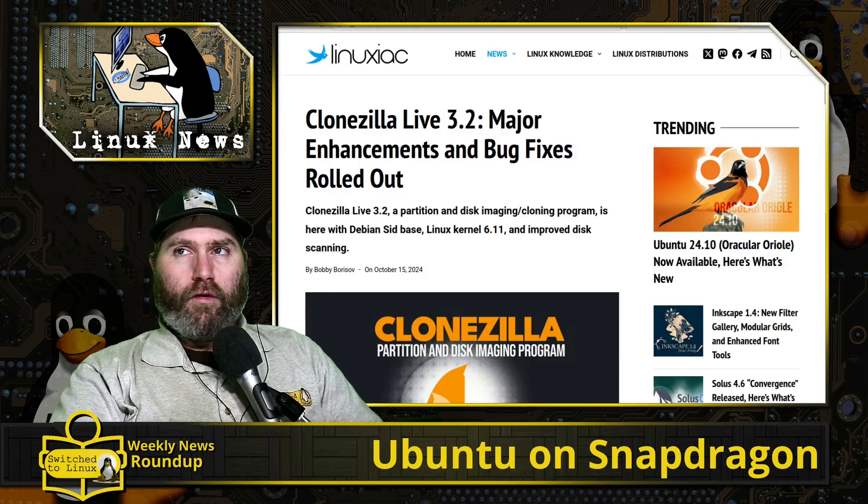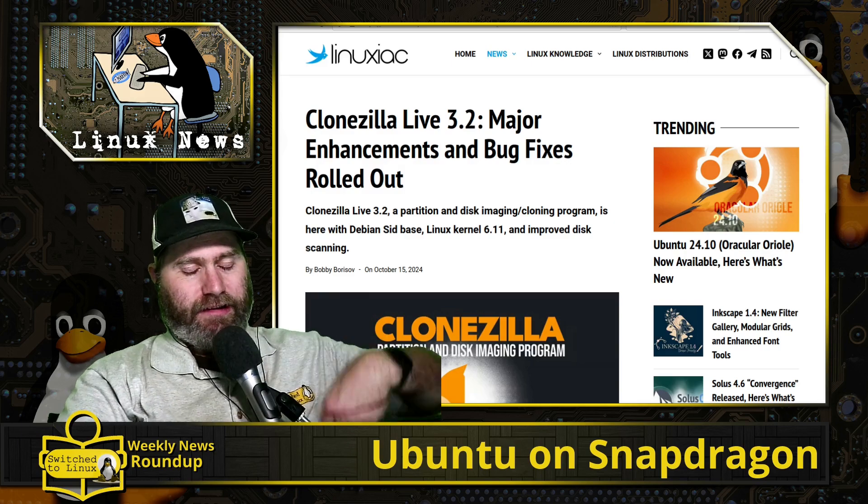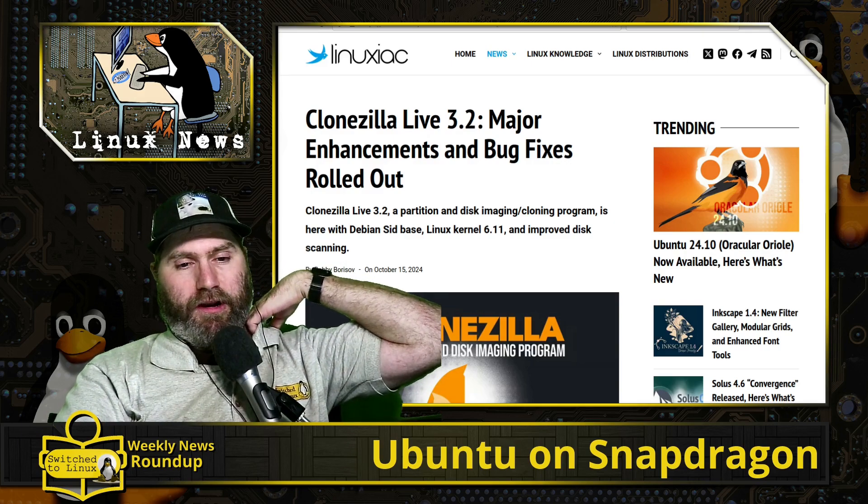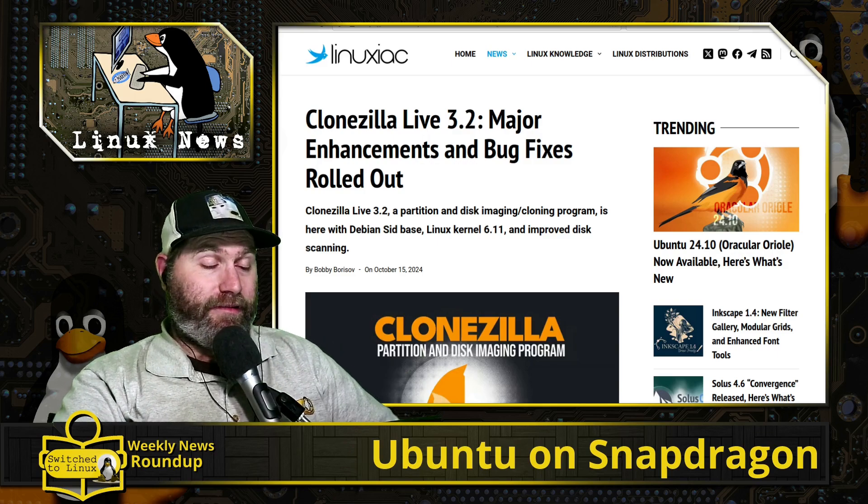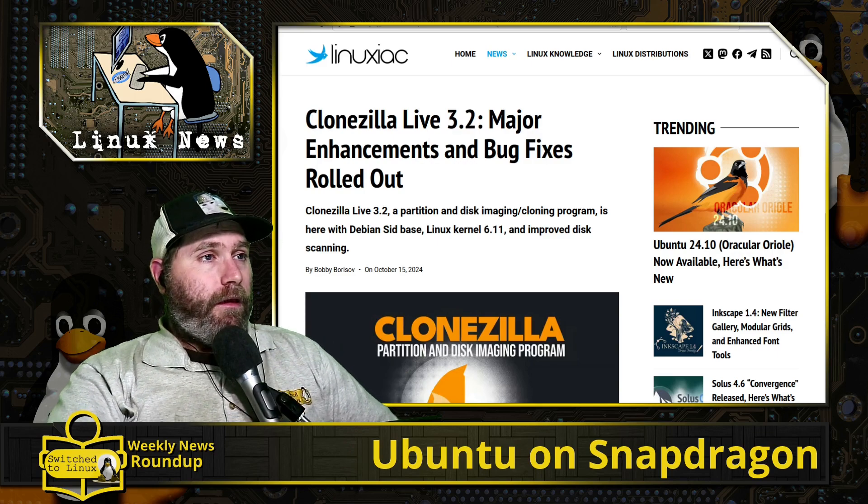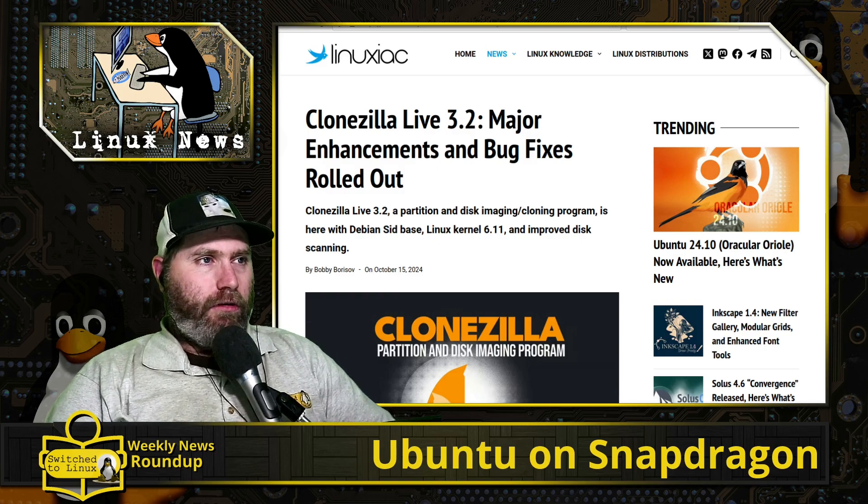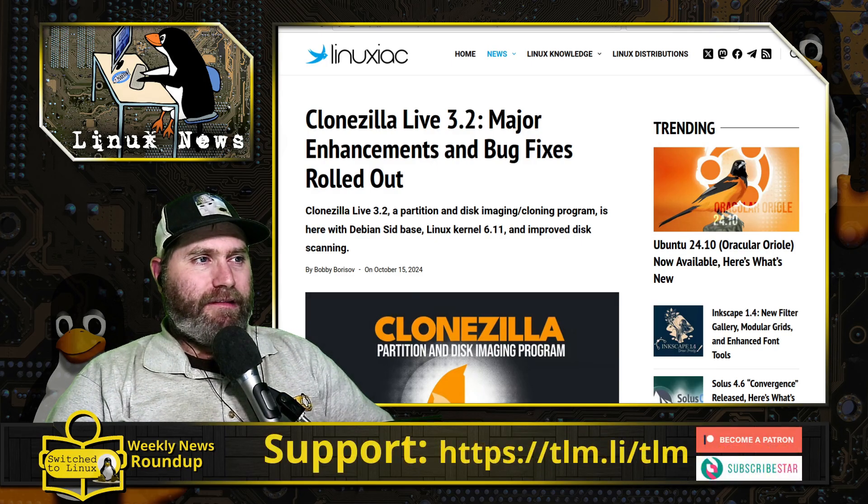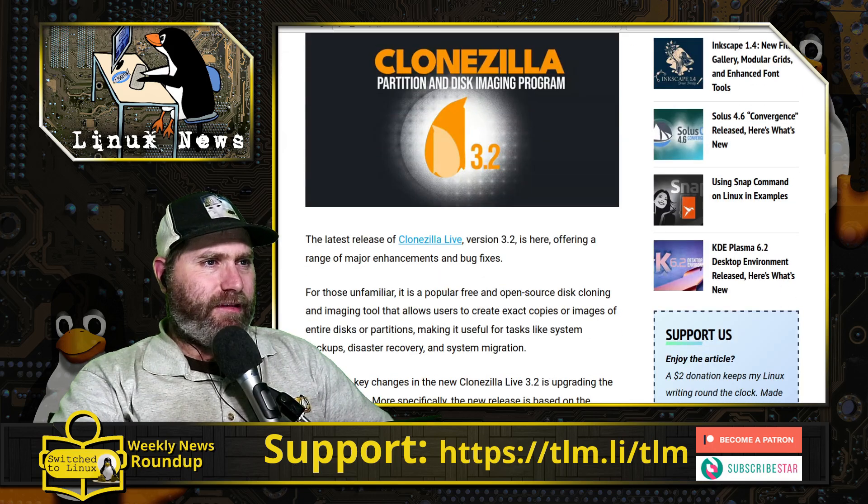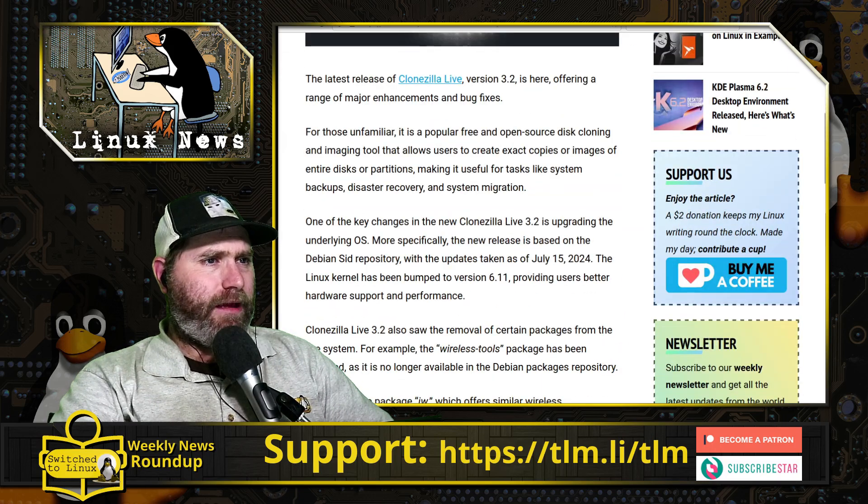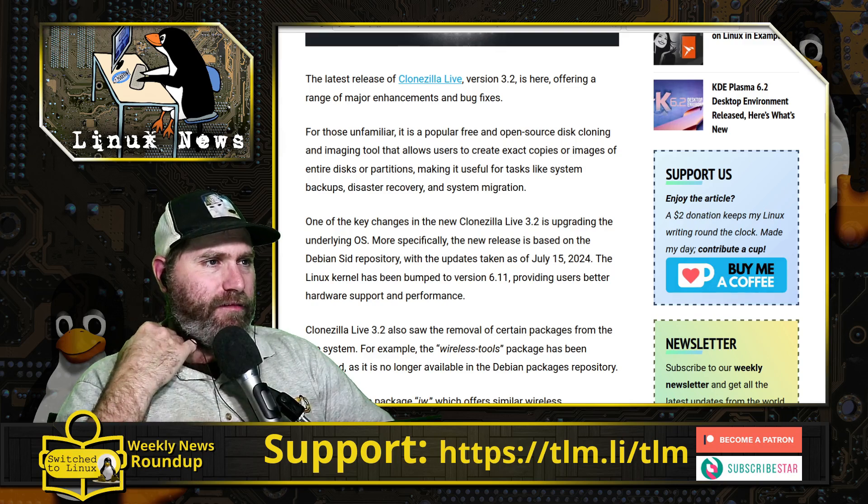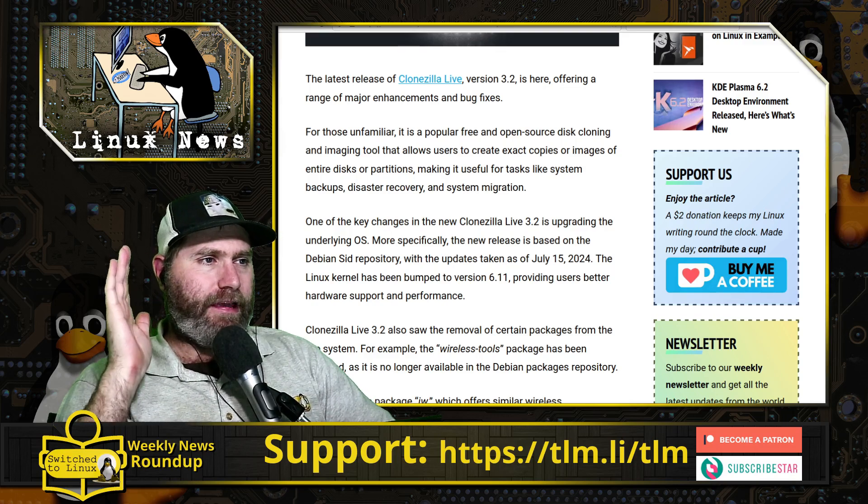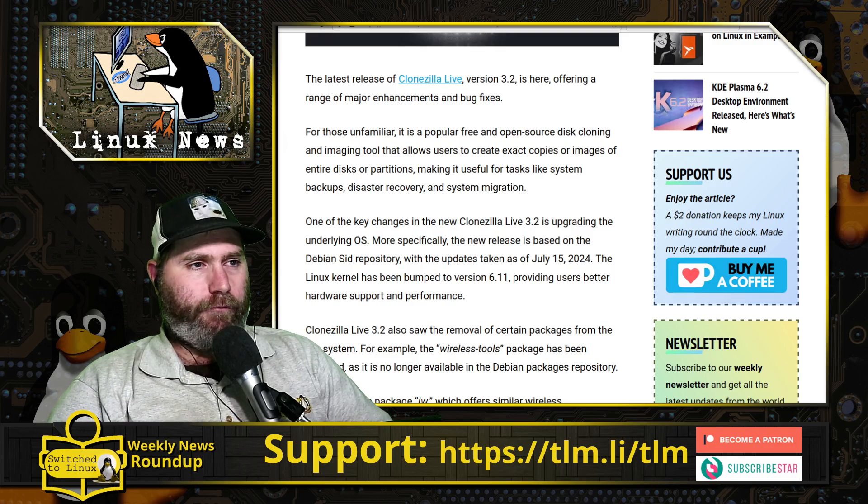For the Linux enthusiasts, I still need to test, I downloaded but just haven't got a chance to test out yet, the new PostmarketOS on the PinePhone with Plasma 6.2 or Plasma 6. Want to see how it works. Alright, Clonezilla has a new update with major enhancements and bug fixes. This is based on the July Sid repository. Clonezilla is based on Sid, they'll take a freeze, a snapshot of Sid, and that'll be for that release.